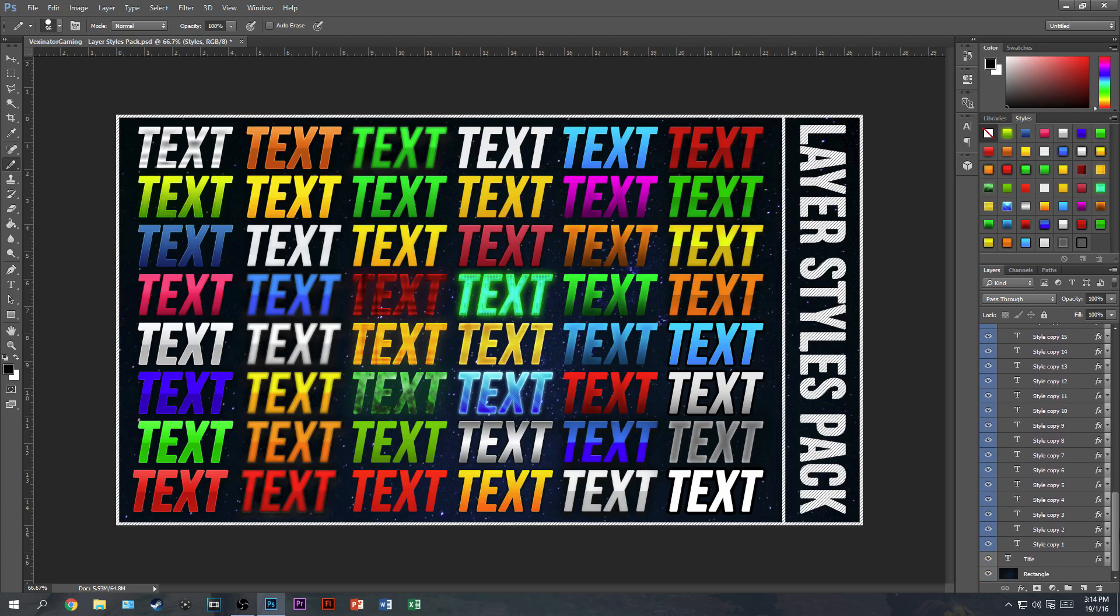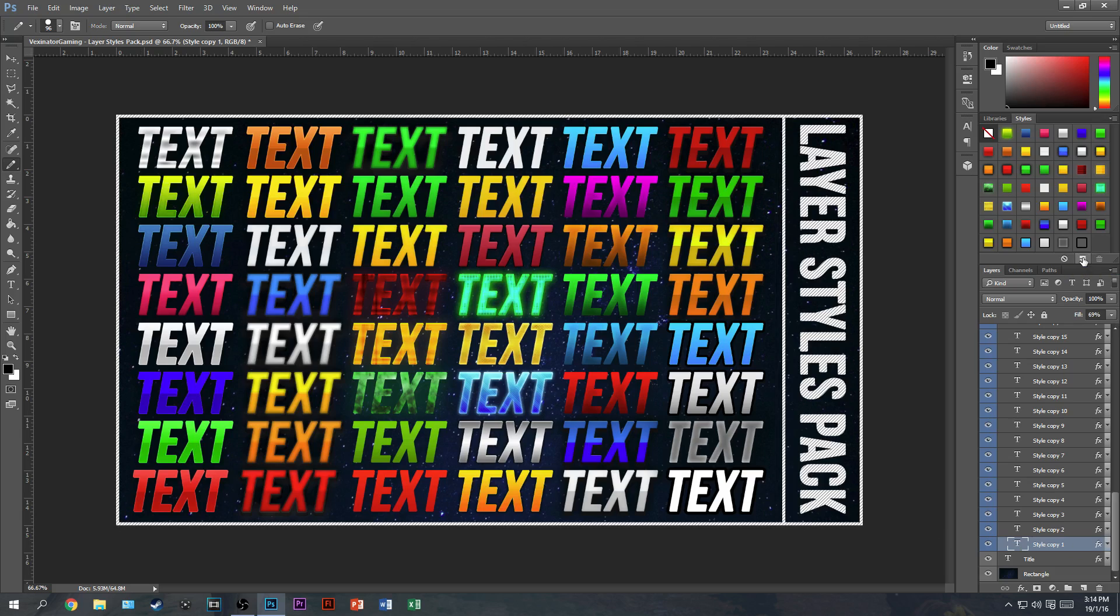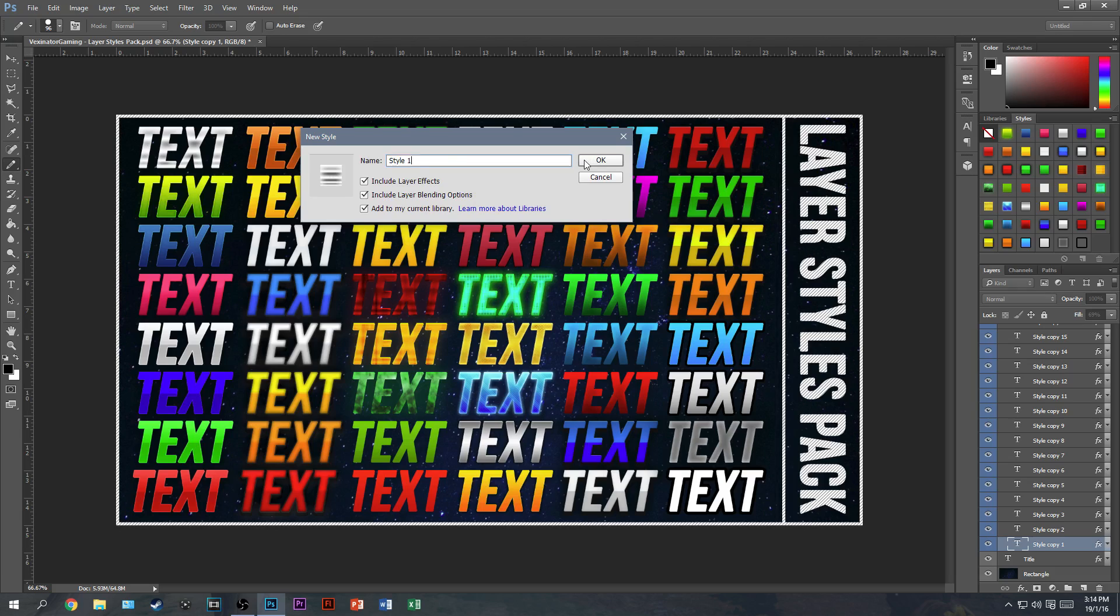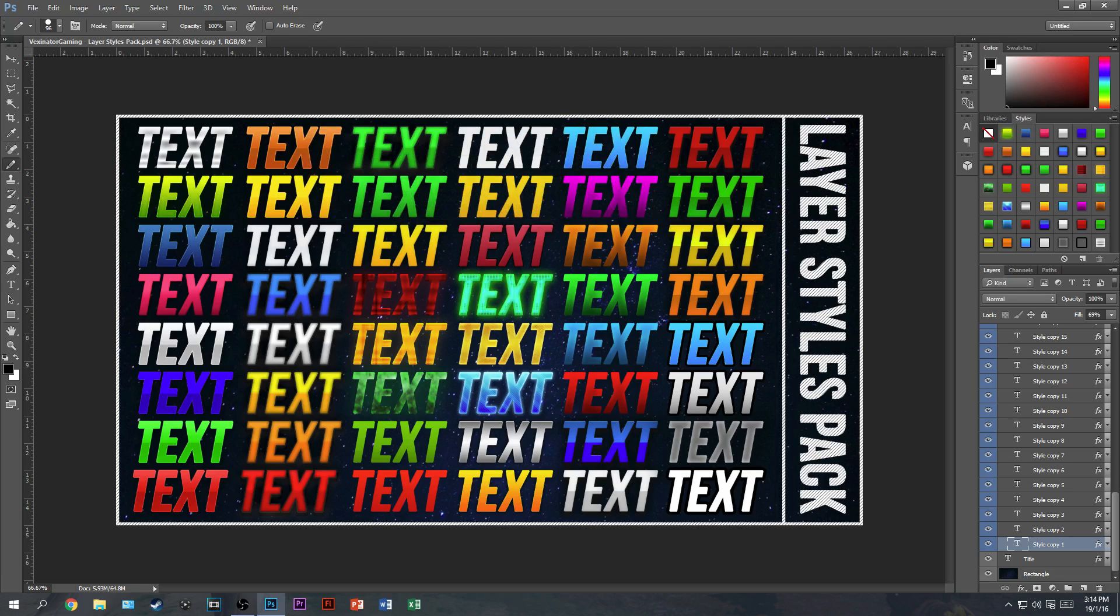Now the one I want to use is style number one, which is this on the top left. So I'm just going to click on that layer and then click over here on this new style button. As you can see, this little square represents what is on this text. So I want this one, I'm going to name this style one, and I'm going to click okay. And then as you can see, it adds to the end of your list of styles.